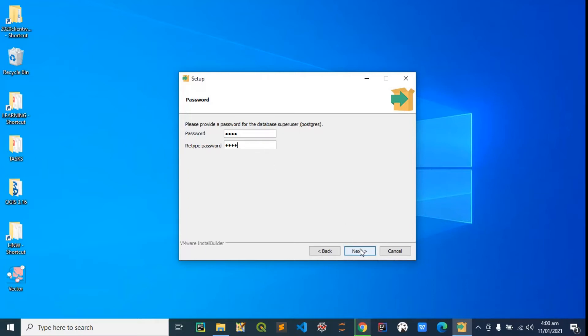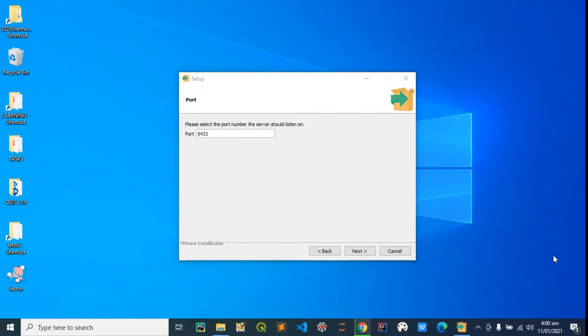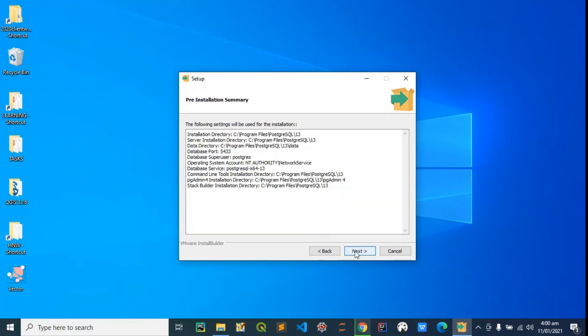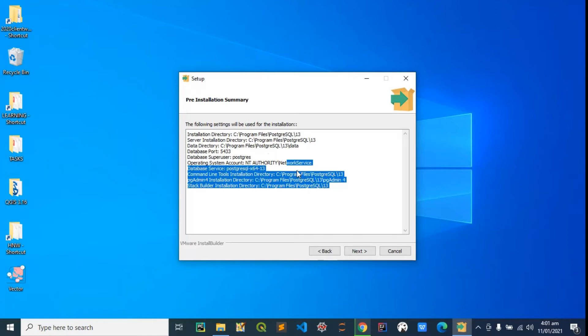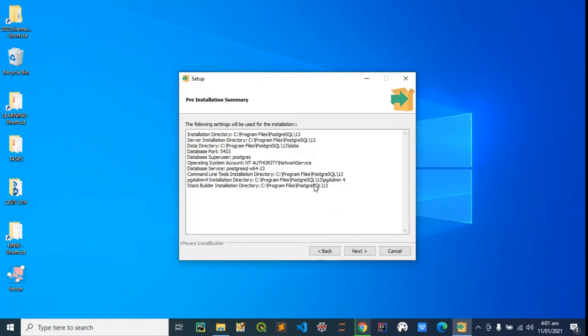Hit next. This is the port—I'm going to change this to 5433 because I have another server running on 5432. You can always change this to 5432 or 5433. I'll hit next now. I'll leave this as default.